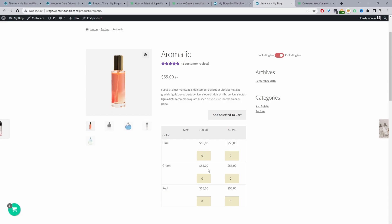In this video I'll show you how to allow your customers to select multiple variations in WooCommerce in just a few simple steps. So without further ado let's get straight into it. Here we are on our demo site and I'll show you how you can increase the user experience on a product page and on a shop page by allowing customers to select multiple variations all at once.